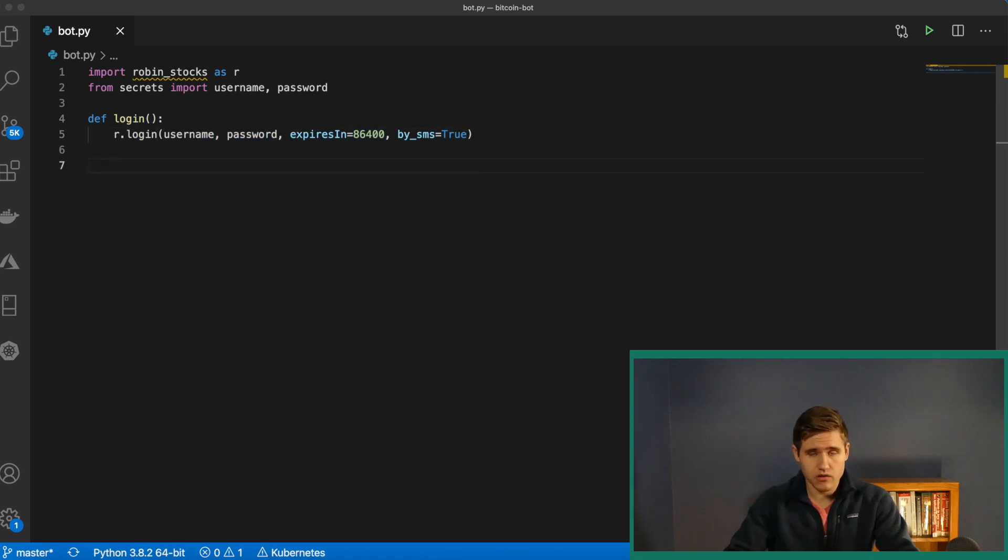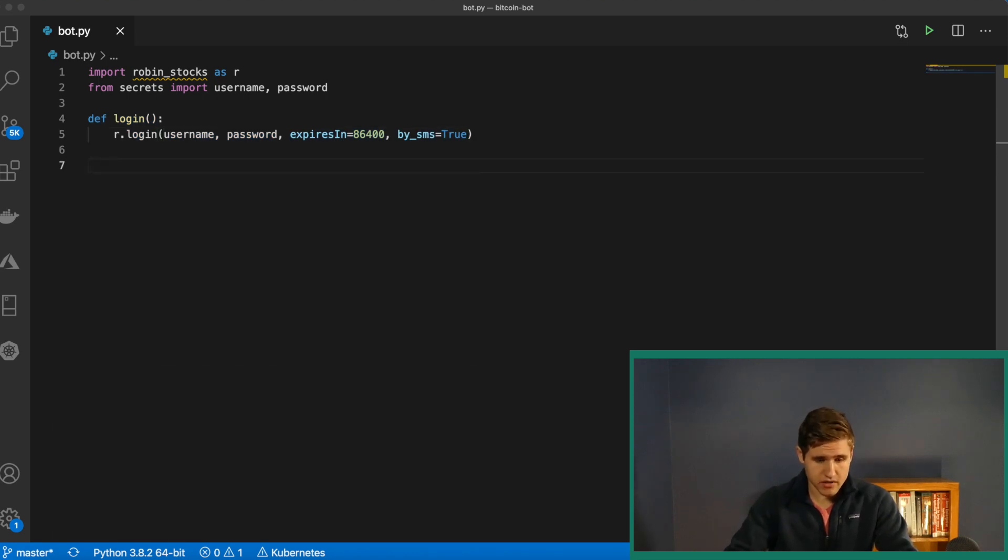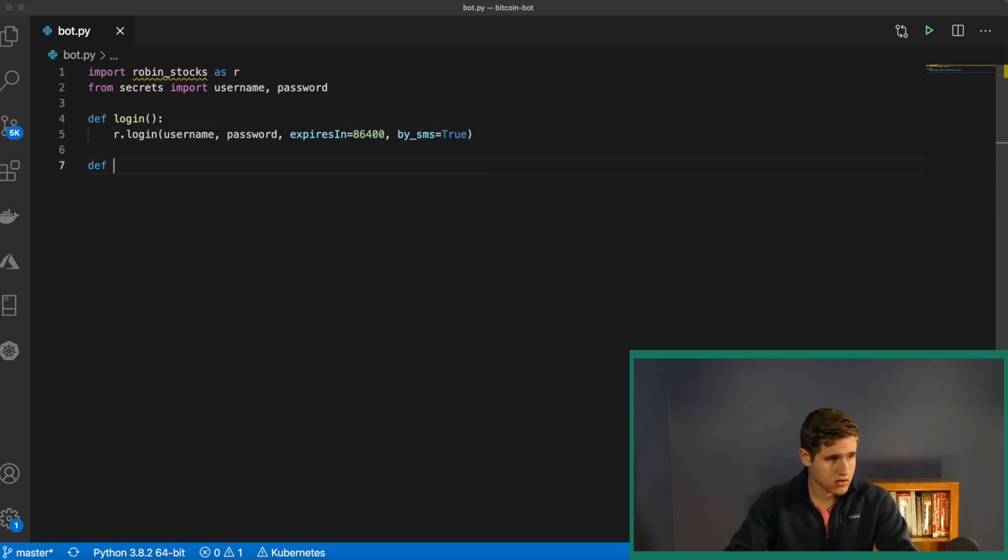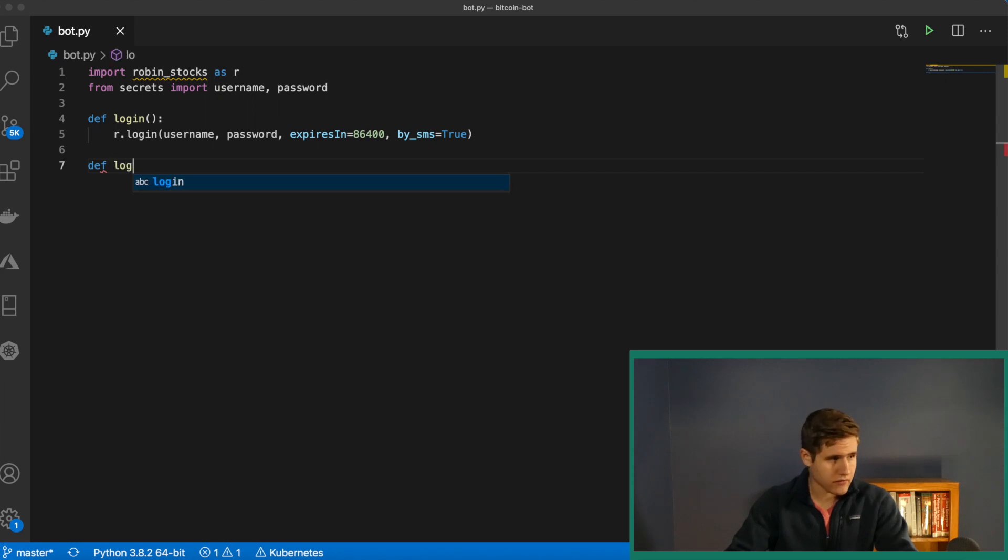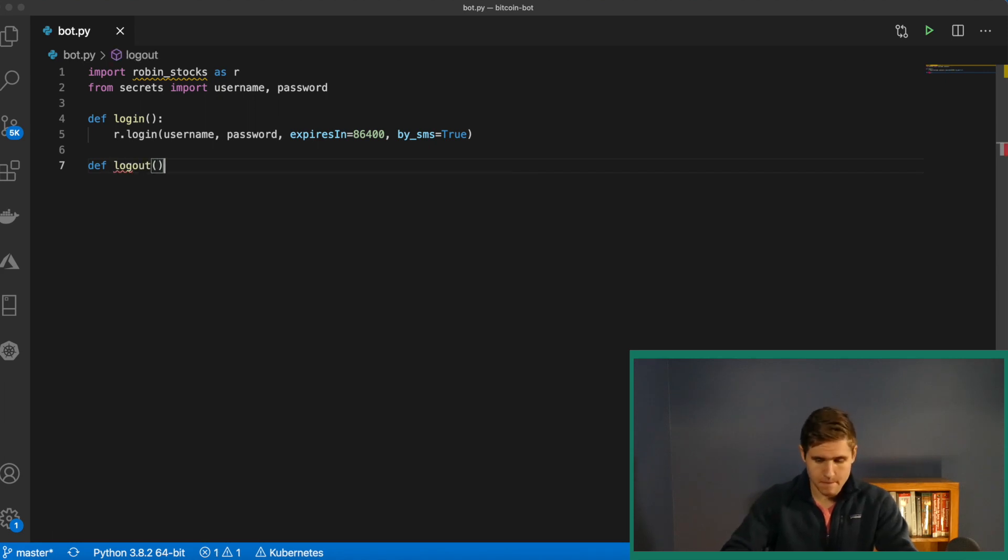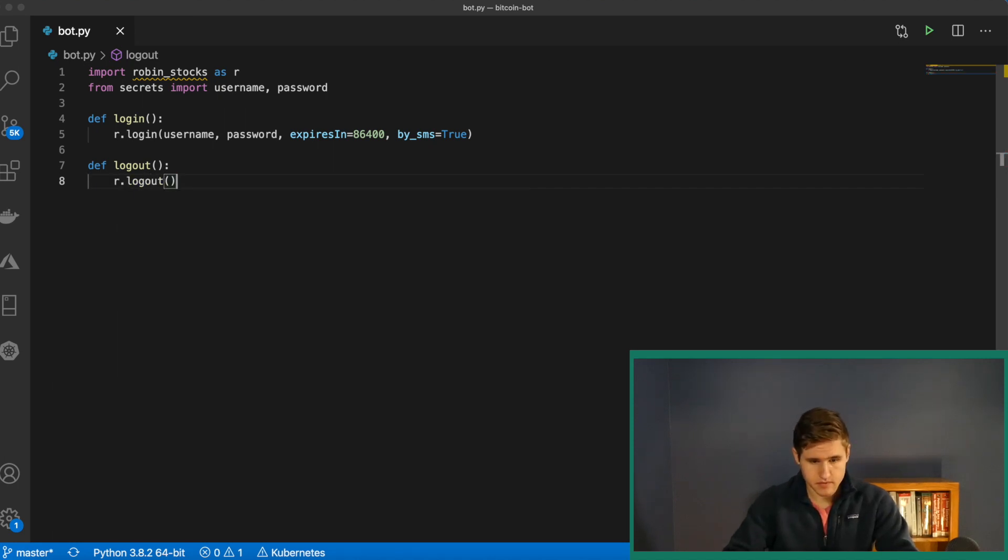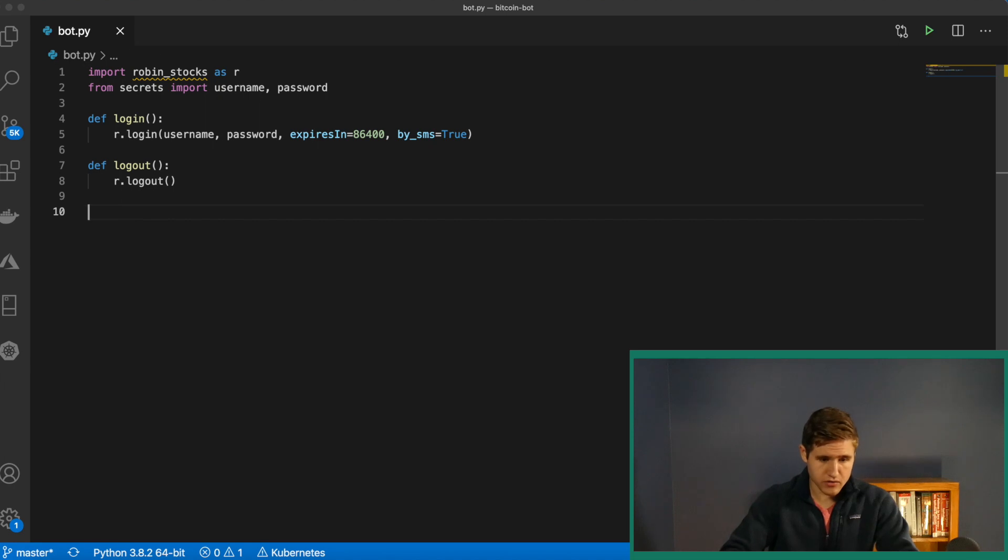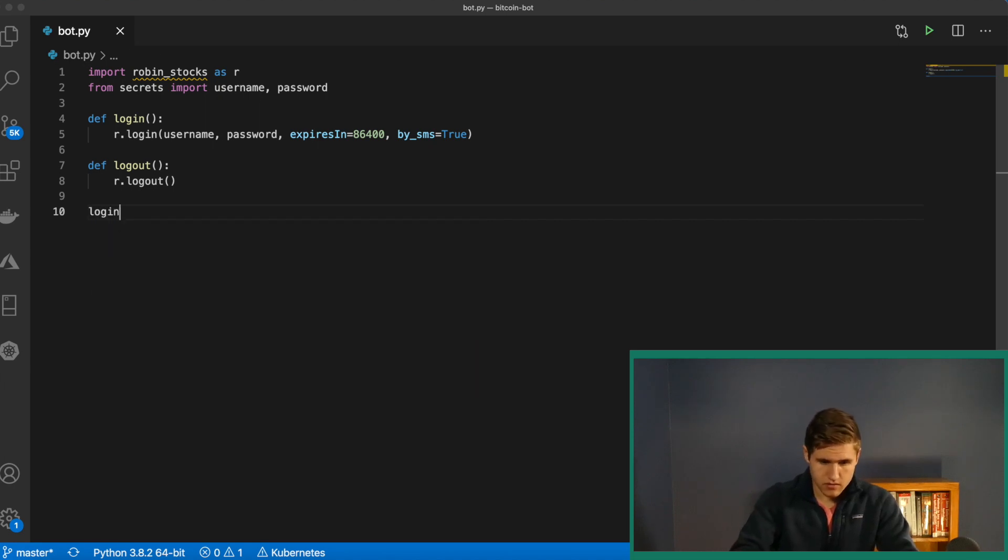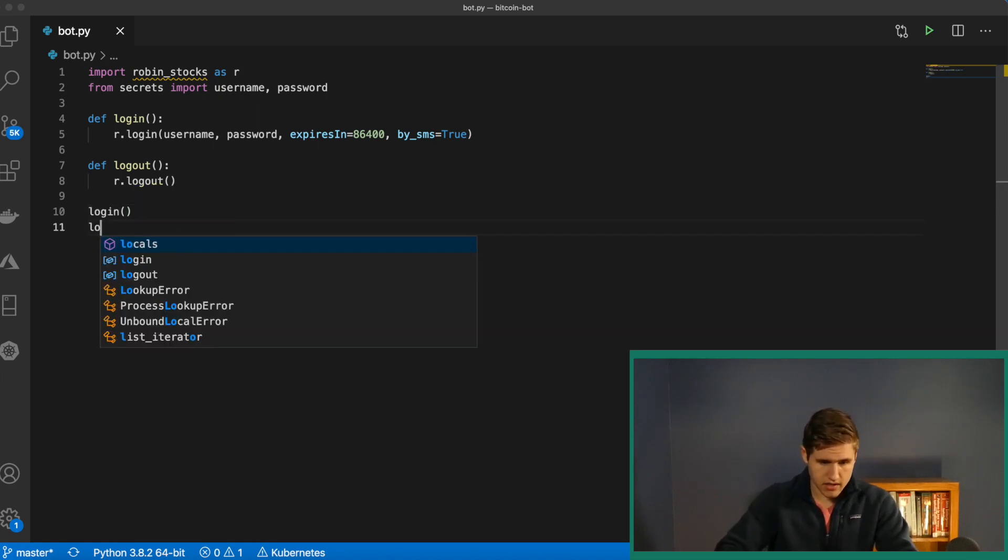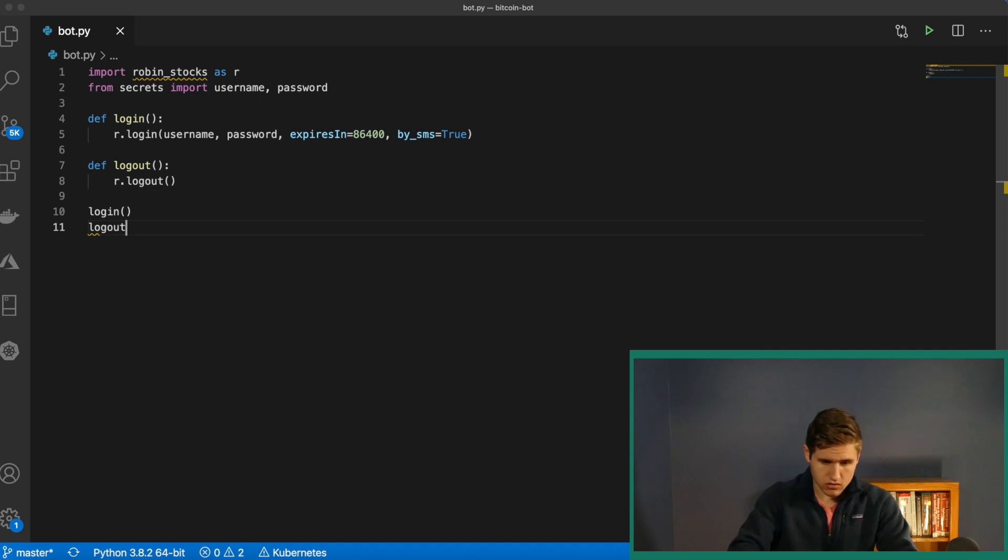Before we call this, let's add a logout method. Do the same thing. Def logout. And this is very simple. It's just r.logout. Now let's invoke both of those methods. Call login, and we'll call logout.